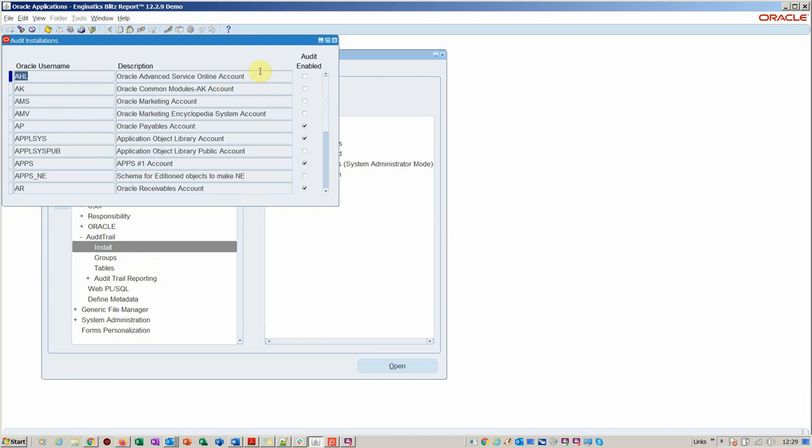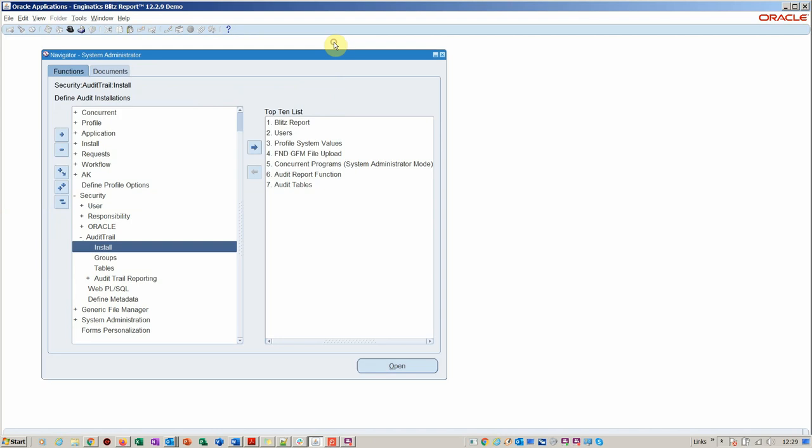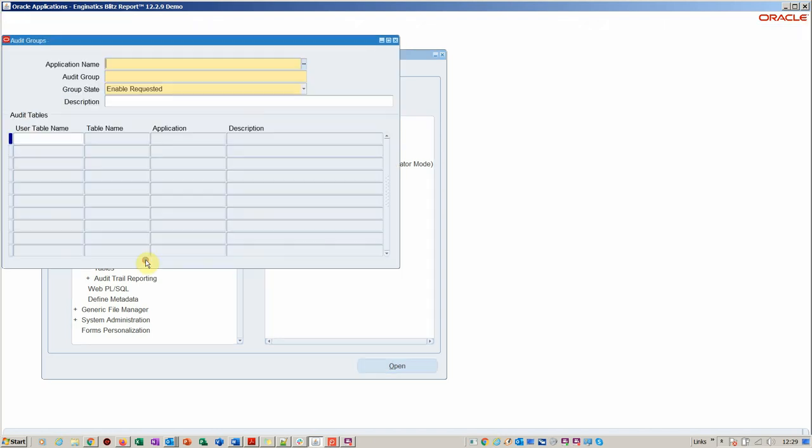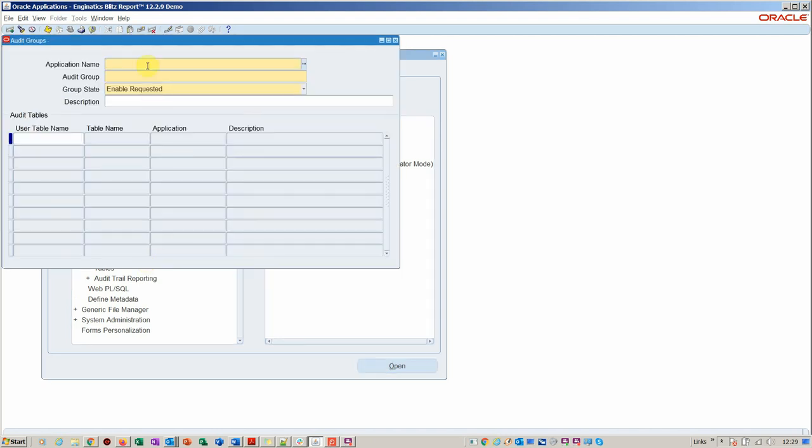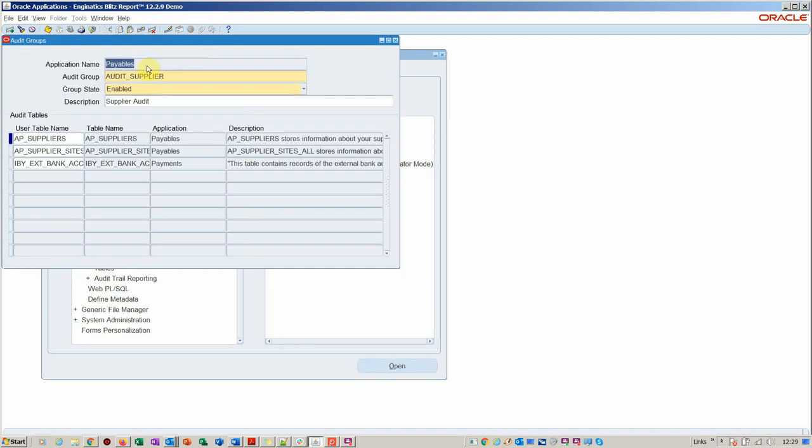We enable the audit on whichever object you want to audit. In this particular case, we're going to audit our supplier, so you can see we've enabled Oracle Payables here. Then we enable a group.